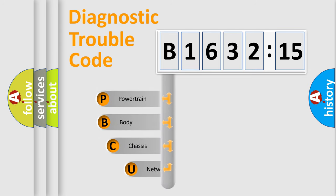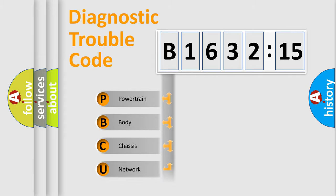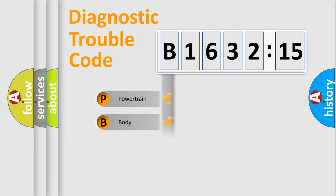First, let's look at the history of diagnostic fault code composition according to the OBD2 protocol, which is unified for all automakers since 2000. We divide the electric system of automobile into four basic units.